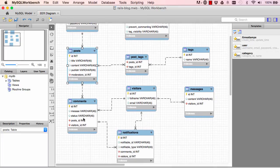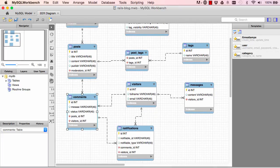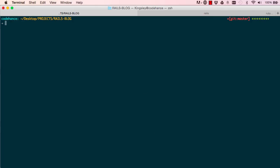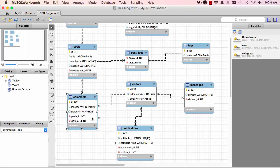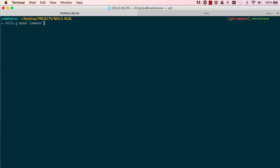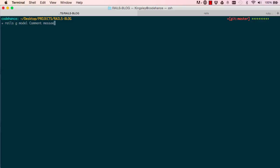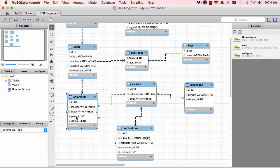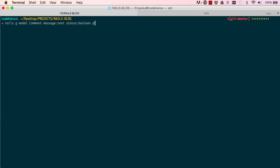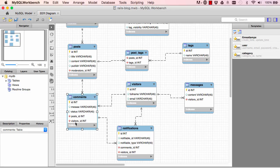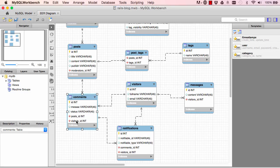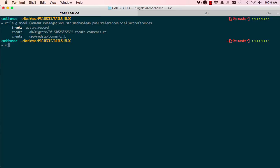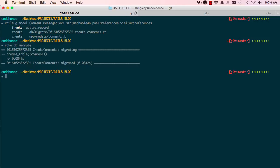And we have comments. Comments model. So rails generate comment. And we have message. So I say message. There's a type. Text. Status. There's boolean. And we have references for posts and visitor. So this means that every comment belongs to a post, and that same comment also belongs to a visitor. Enter. And we have to do a rake db migrate to create the actual tables in our database.